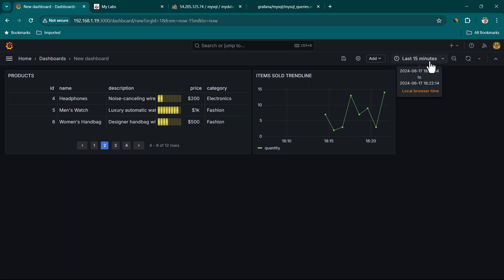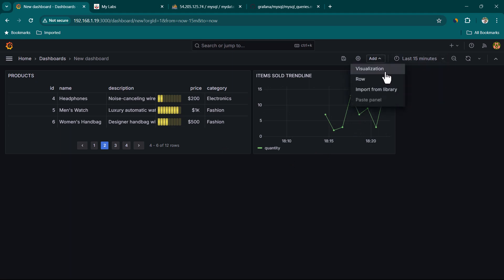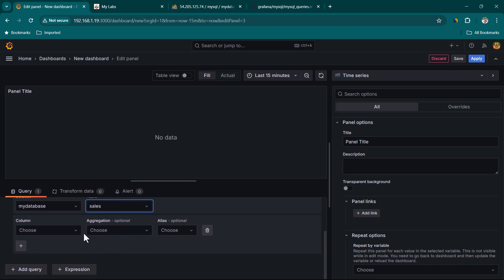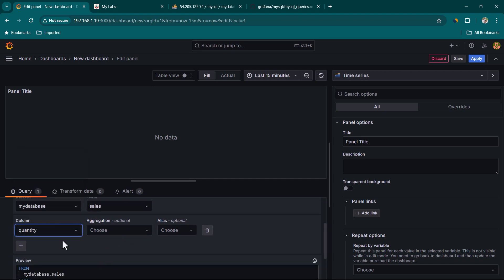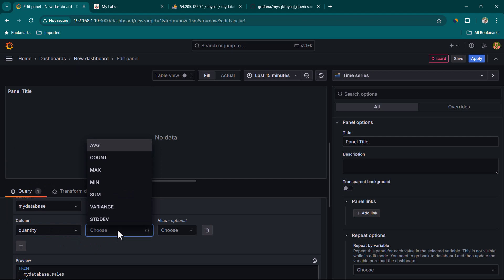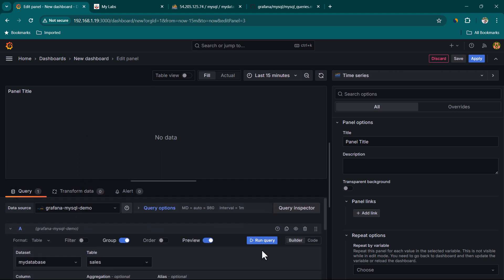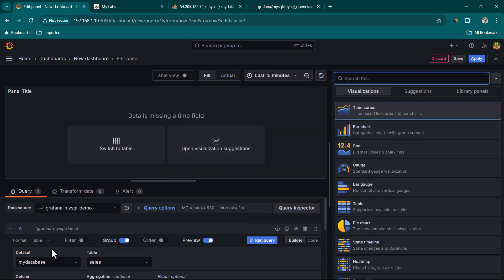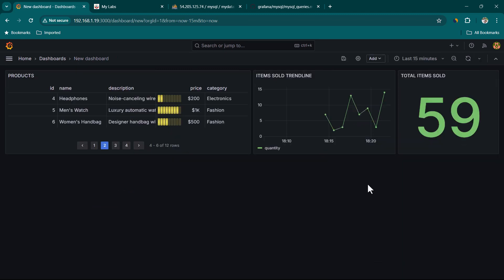To show the total number of items sold in the selected time interval, click Add Visualization. Select the sales table, choose quantity in columns, and apply a Sum aggregation. Click Run Query. Since we're not selecting a time field, use the Stat visualization to display the total items sold. Click Apply.